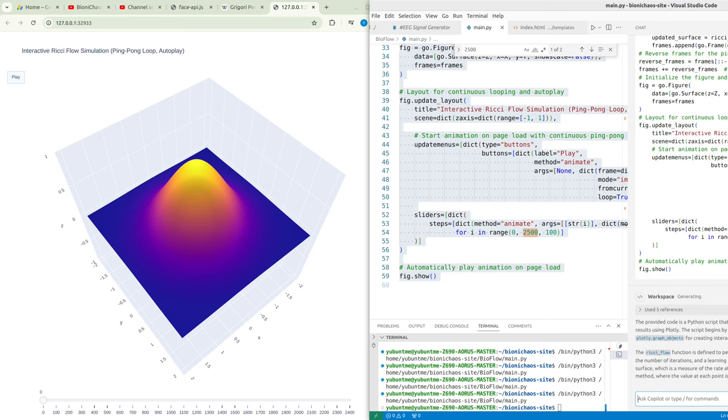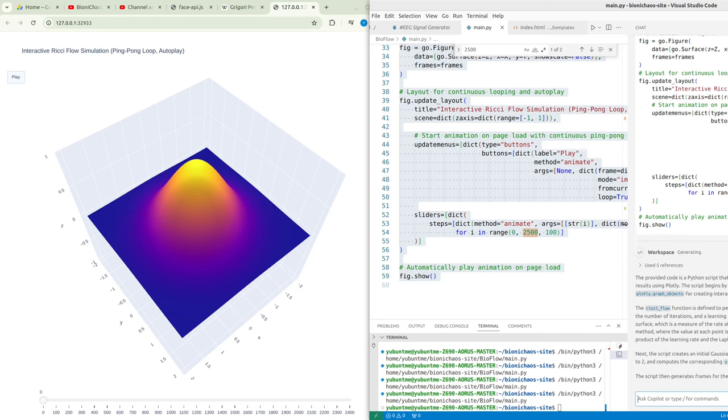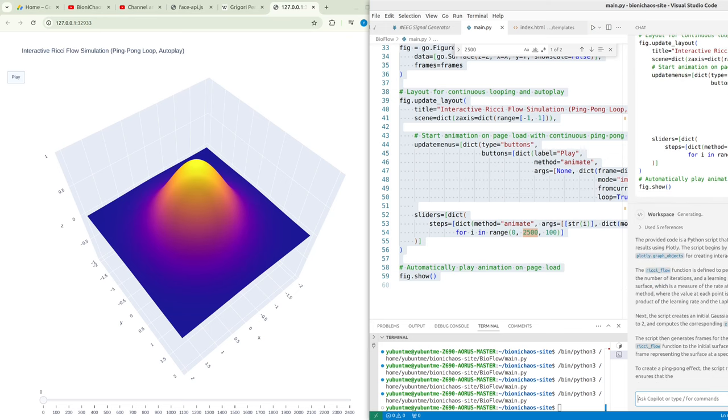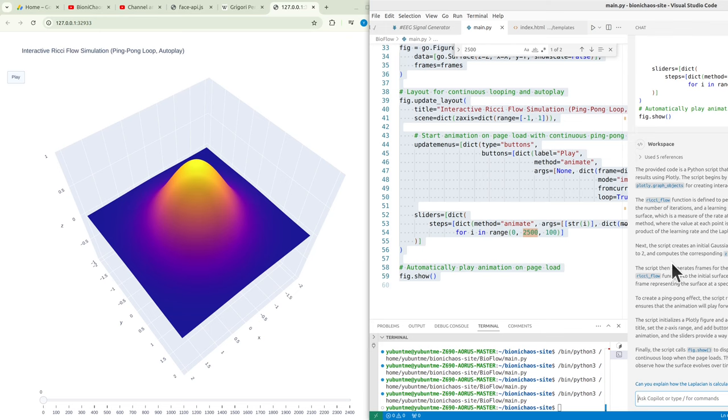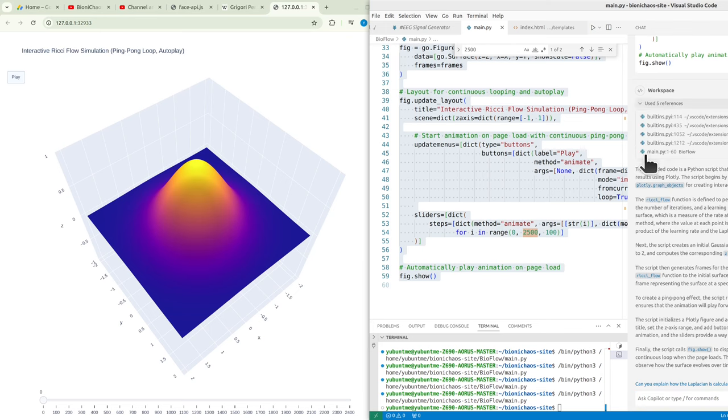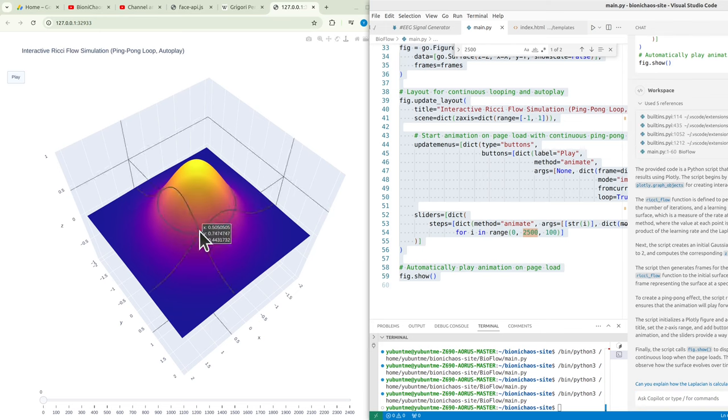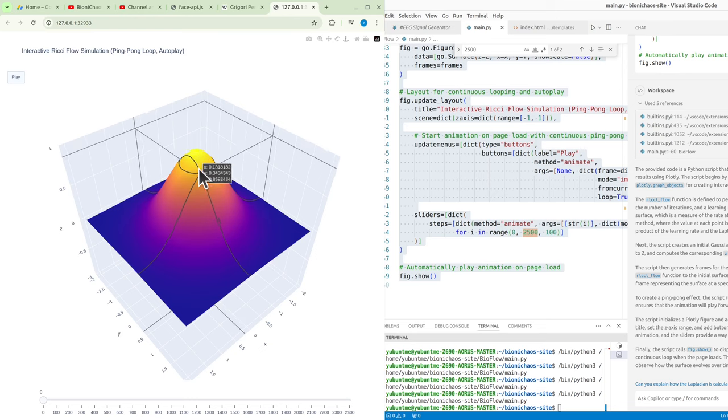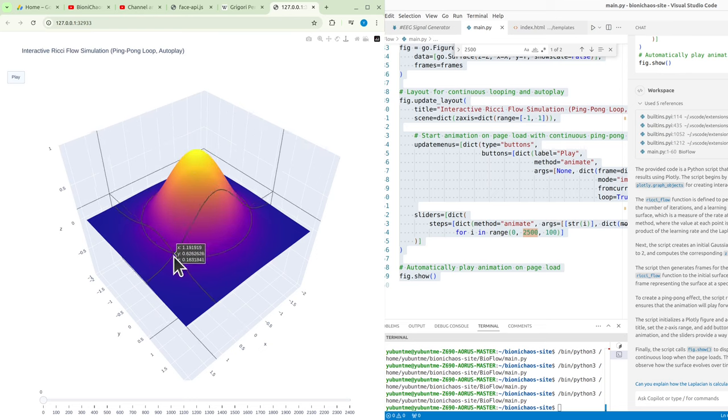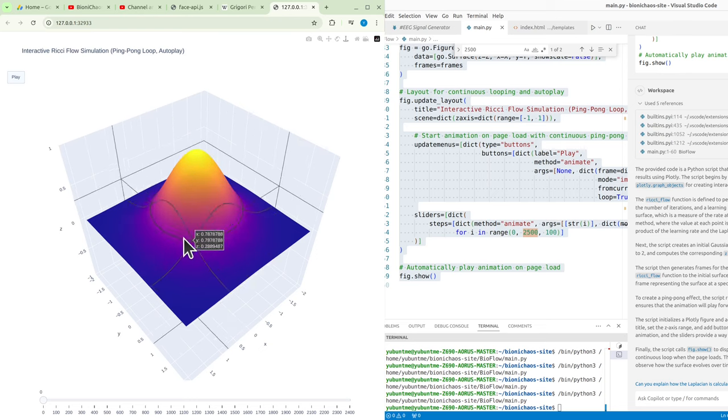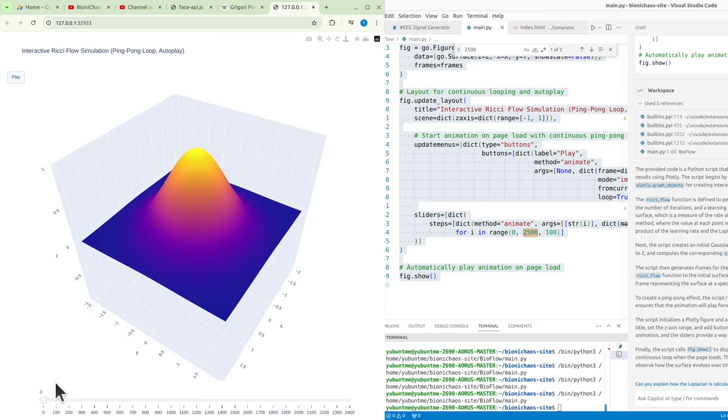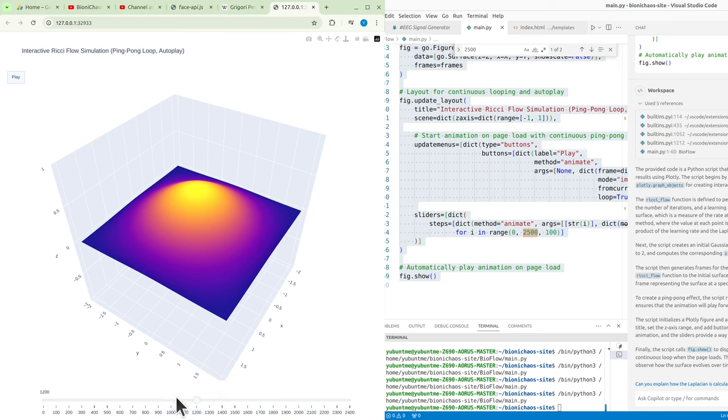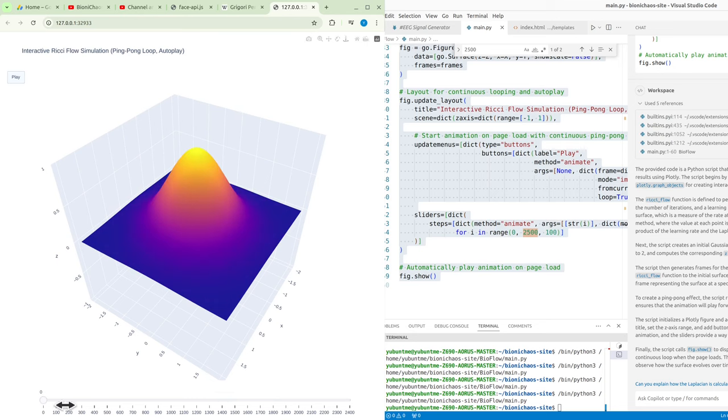Interactive connection: by creating interactive tools to visualize geometric flows, you can give medical professionals and researchers the ability to dynamically interact with medical imaging data or physiological signals. This would allow users to explore how patient-specific data evolves over time or in response to treatments.